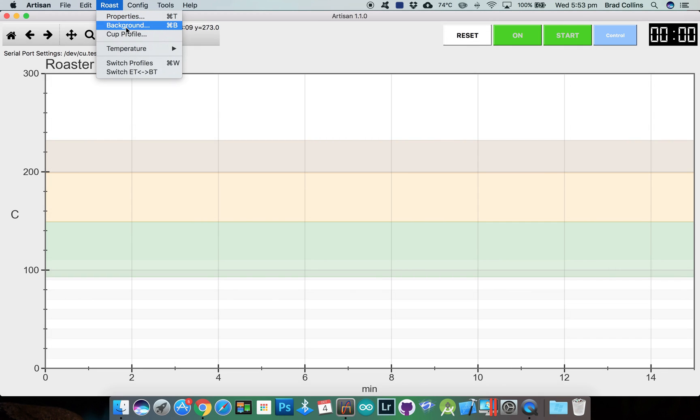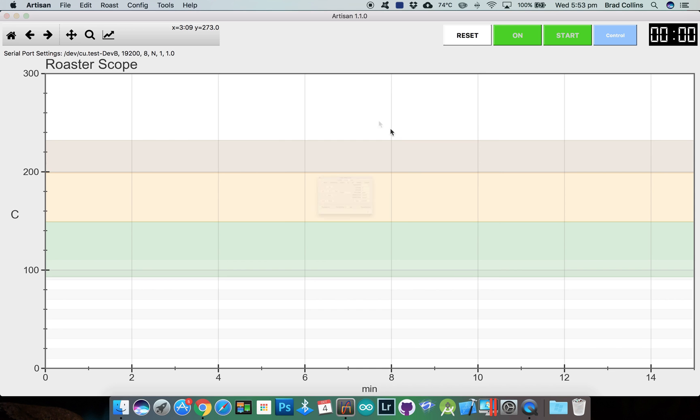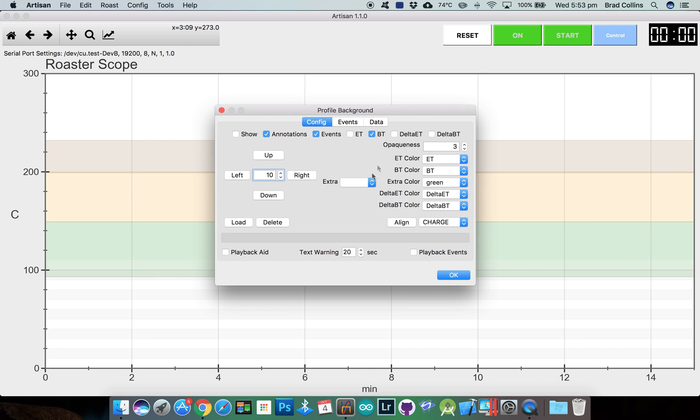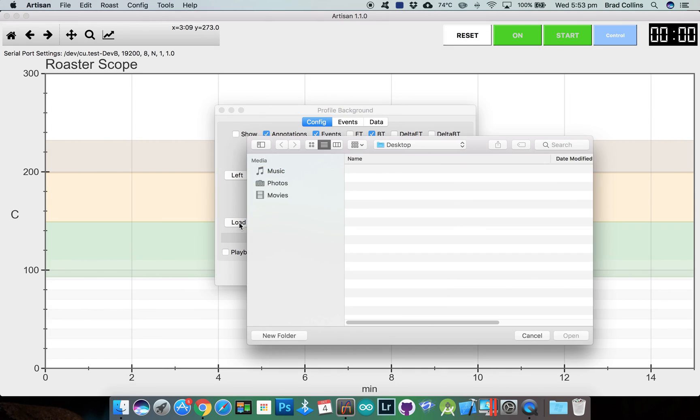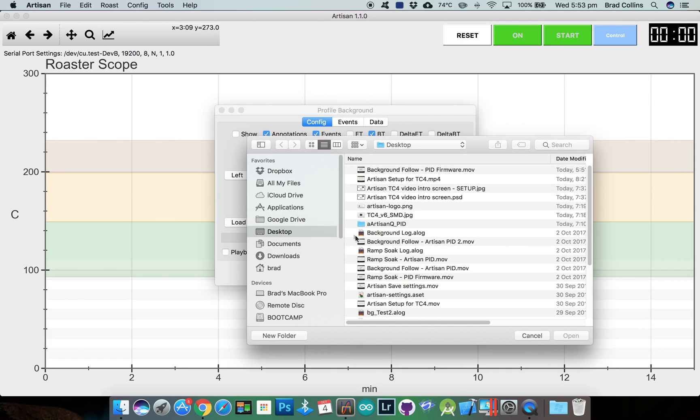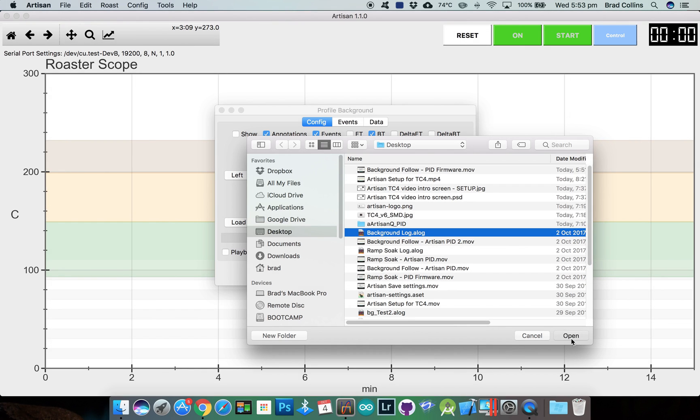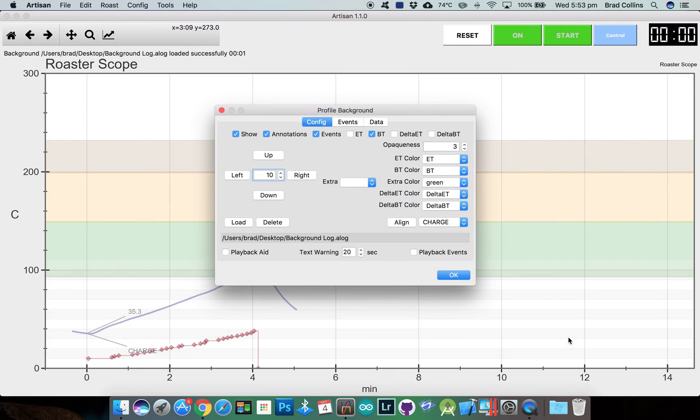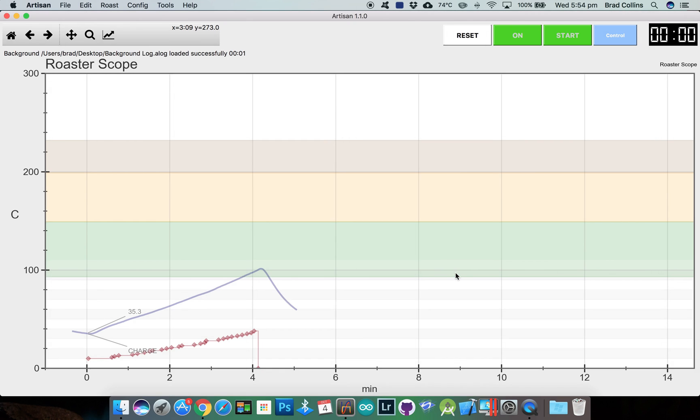To load the background profile we'll go up to the roast menu and then background and then click the load button and then select your background roast profile. There's lots of options here to change but we won't touch them, we'll just click OK. And you can see the semi-transparent background roast profile.